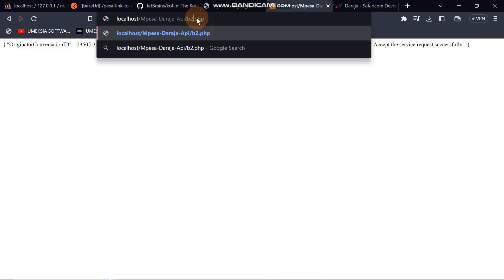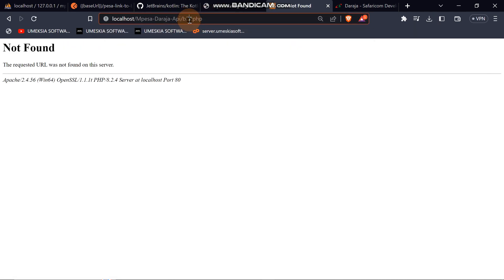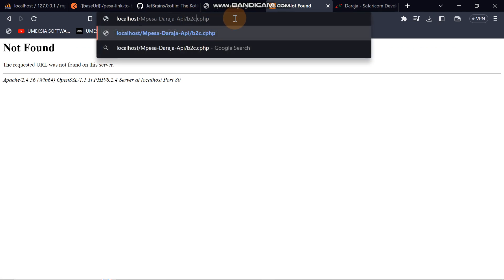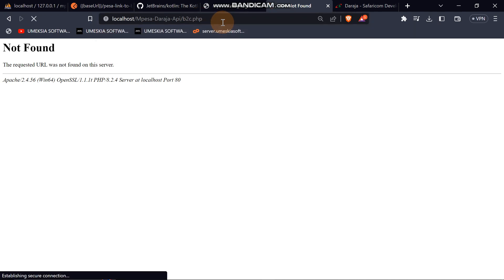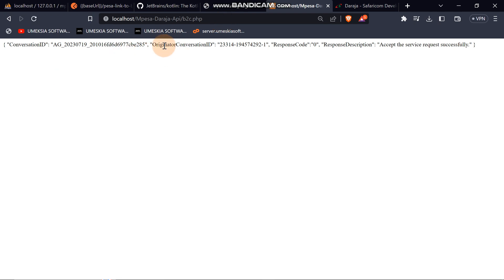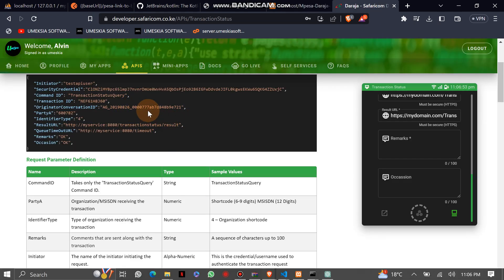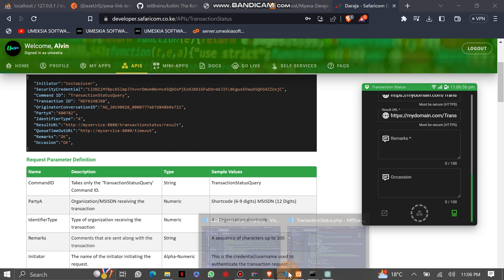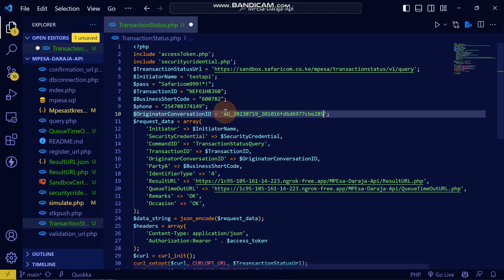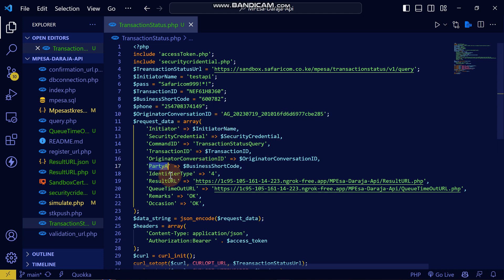When you did the B2C transaction, you were given a check transaction reference. The organization conversion ID comes from there. You can take this conversion ID — you can see they are both similar. So let's use the one we have copied and place it there.